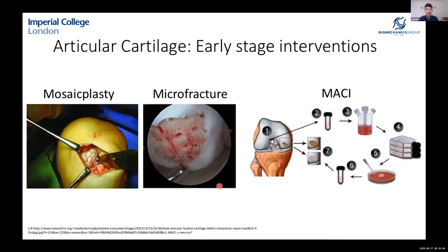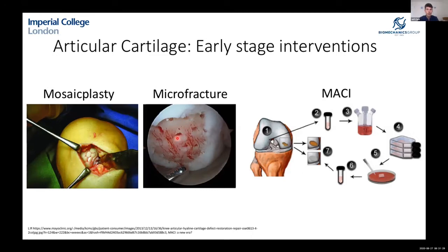Current interventions include mosaicplasty, where spare tissue such as cartilage from near the iliac crest is implanted into the damaged area, though the supply is limited and doesn't repair well. The most common intervention is microfracture, where the surgeon pokes holes in the subchondral bone to release stem cells, hoping they differentiate into articular cartilage. However, without a scaffold, fibrocartilage tends to form instead, which is much inferior and typically only lasts a year or two.